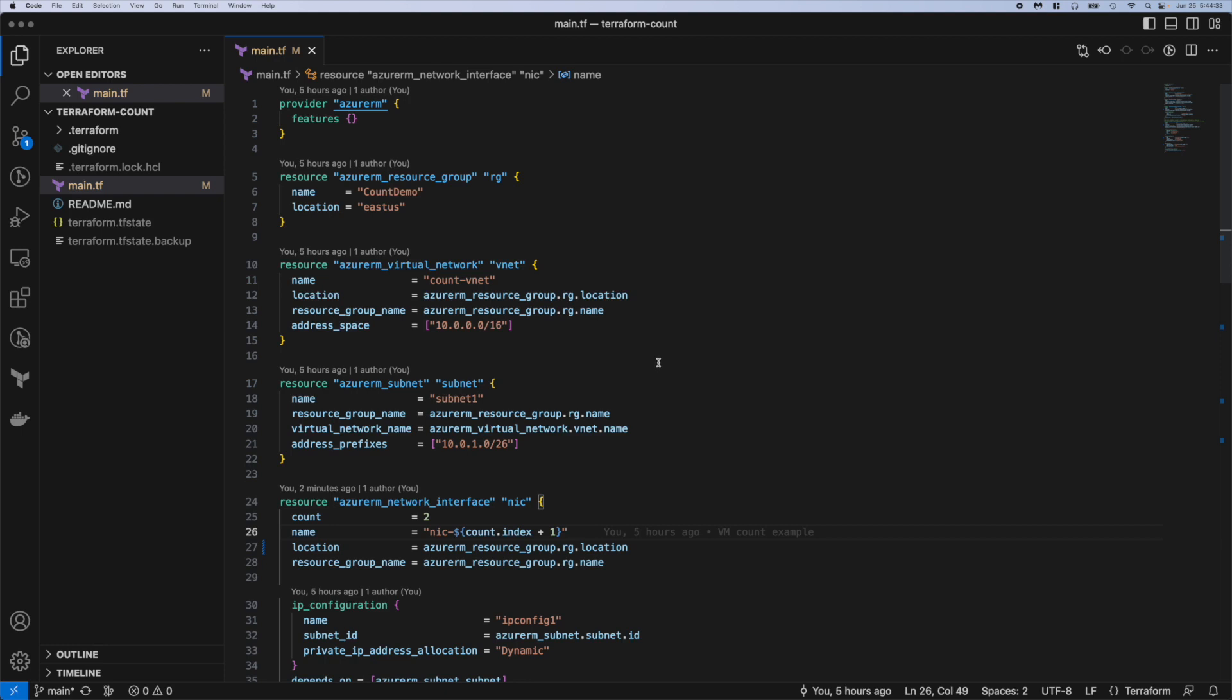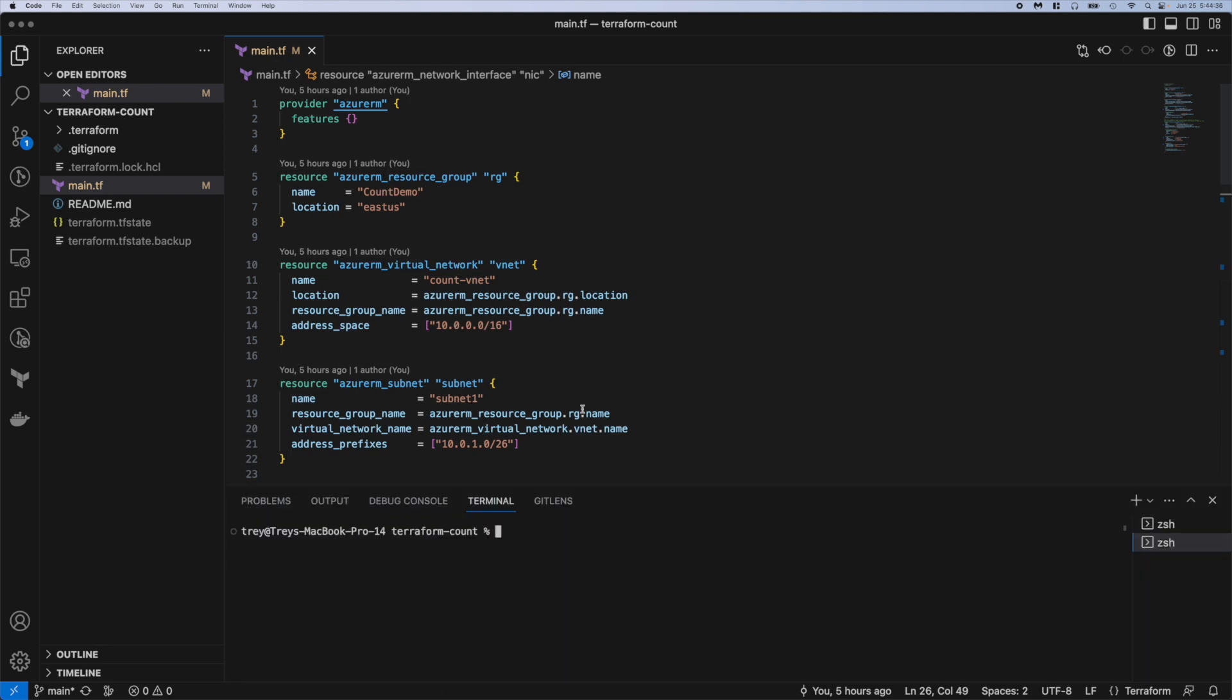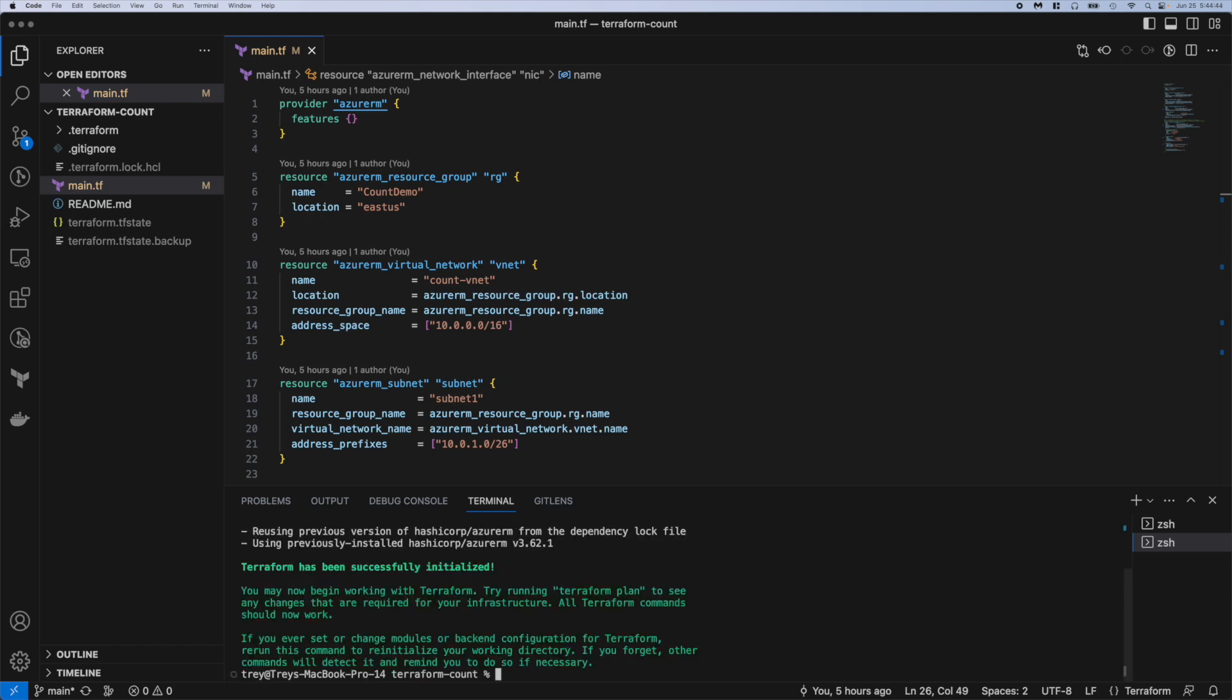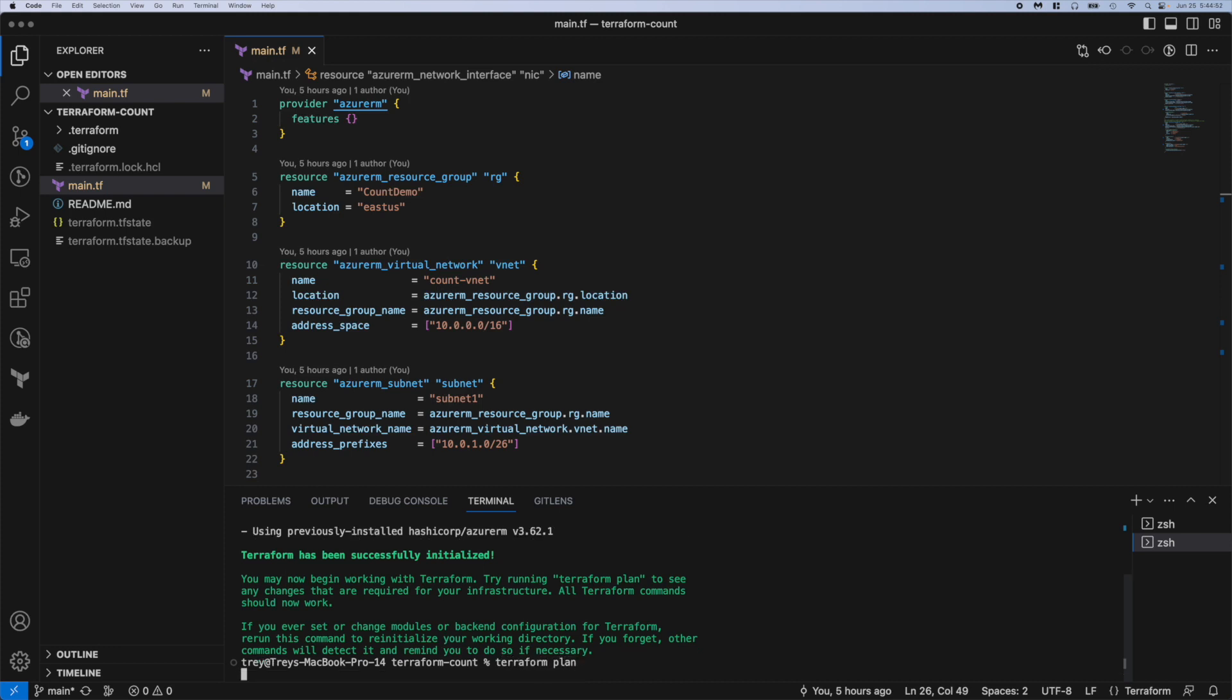So that's pretty much it for the code walkthrough. Let's go ahead and deploy this and see what we get. And again I've already done an AZ login. You'll have to do that first to connect Terraform to Azure so you can deploy to your subscription. Everything looks good there.